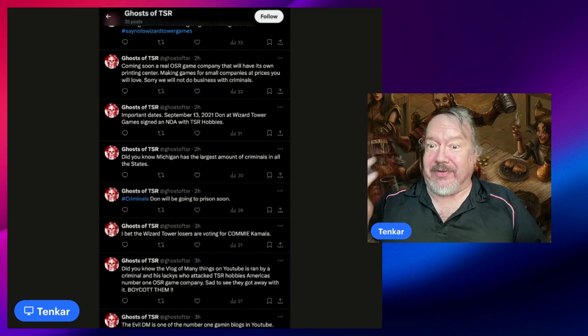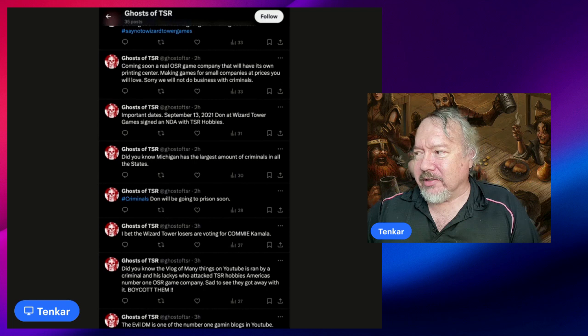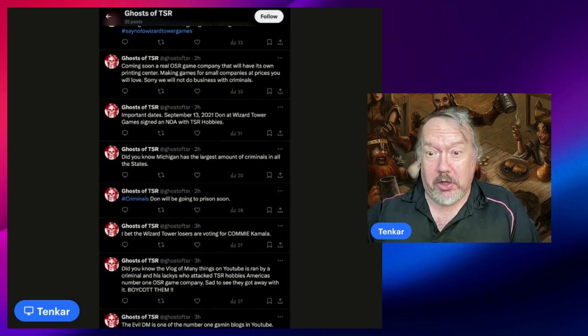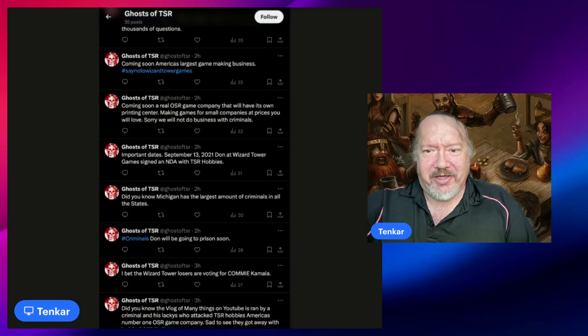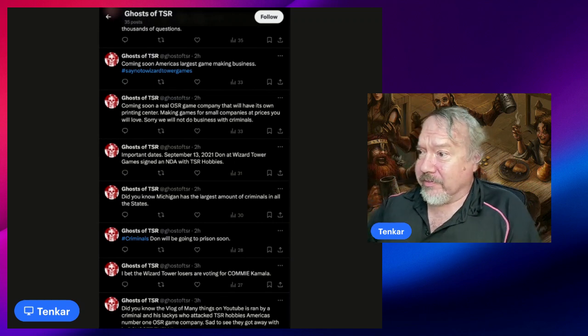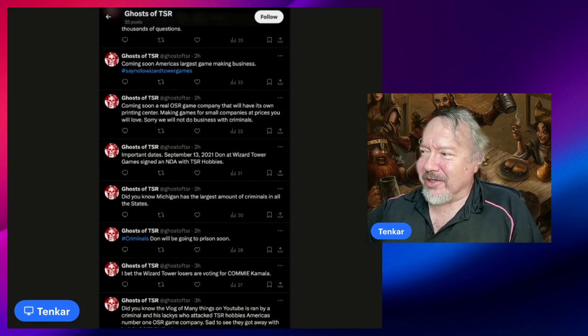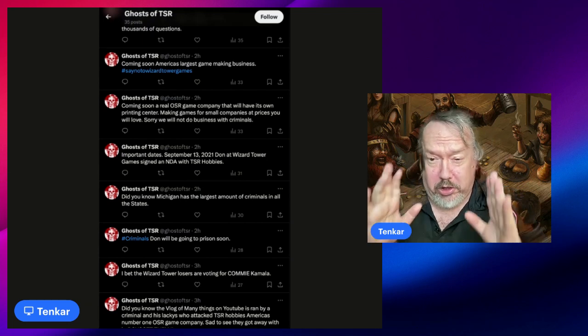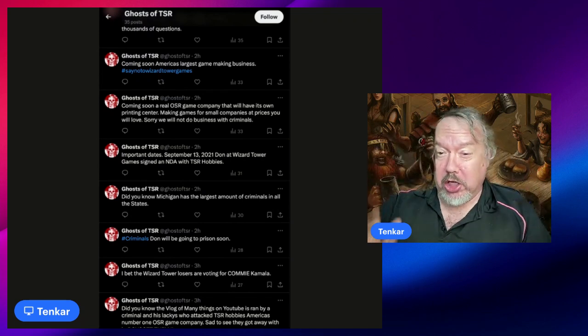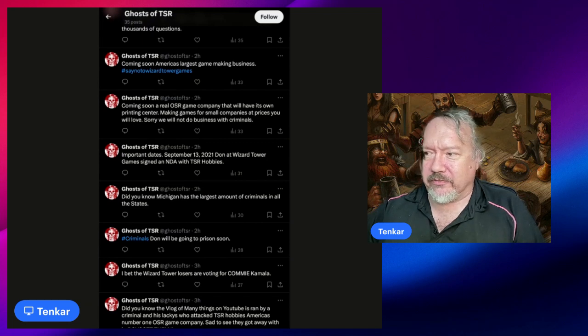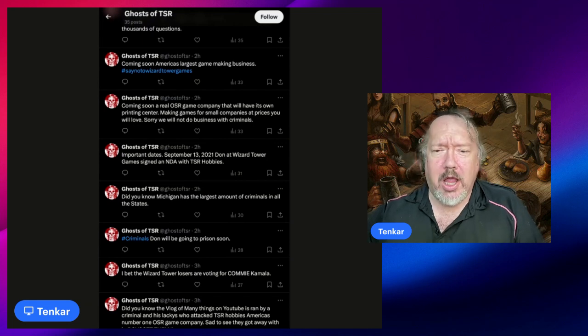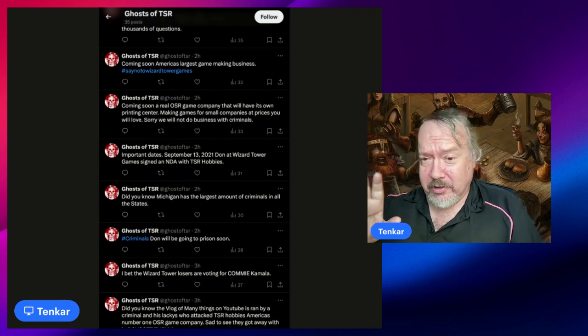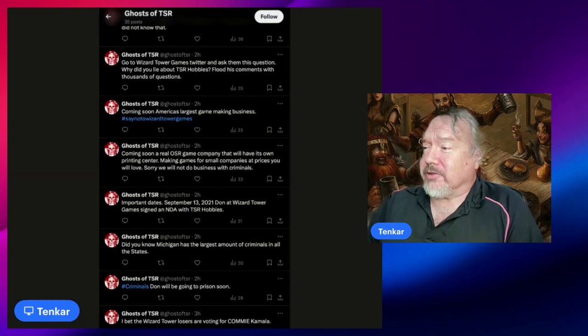'Important date: September 13th, 2021. Don at Wizard Tower Games signed an NDA with TSR.' Okay, well, why don't you share it and post it? This isn't the person you're supposed to think it is, but maybe the individual claiming to be them has the evidence. 'Coming soon, a real OSR game company that will have its own printing center. We're going to be making games for small companies at prices you will love. Sorry, we will not do business with criminals.'